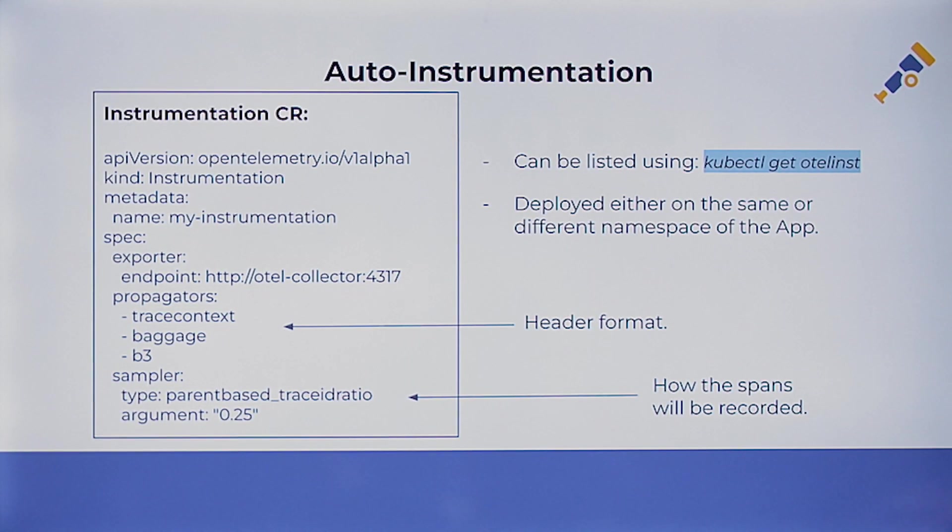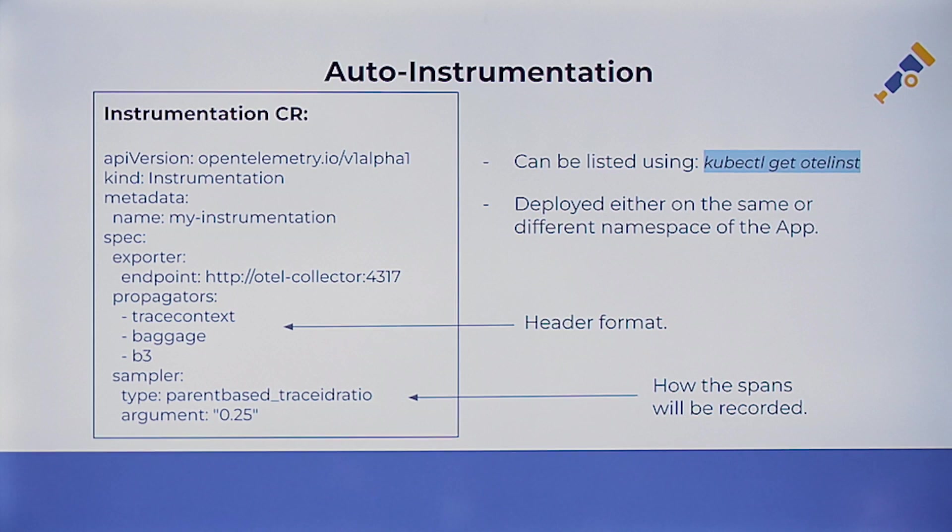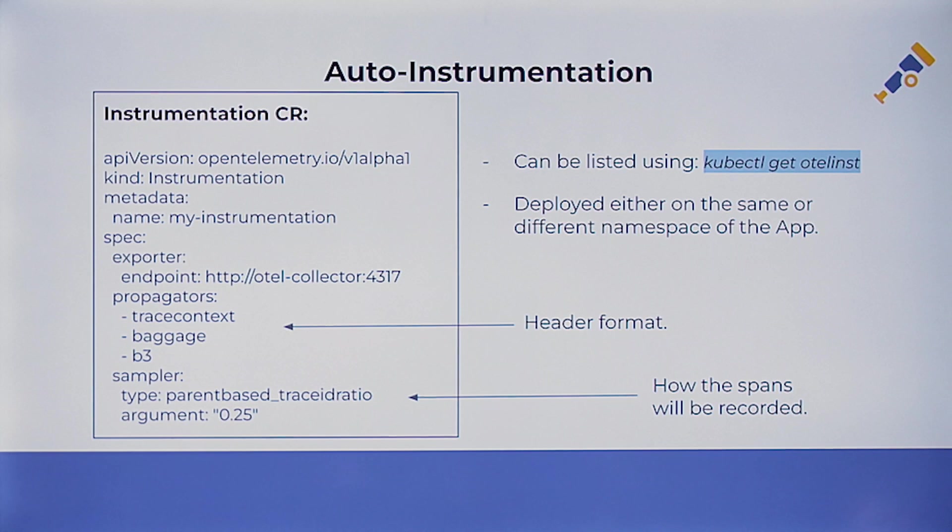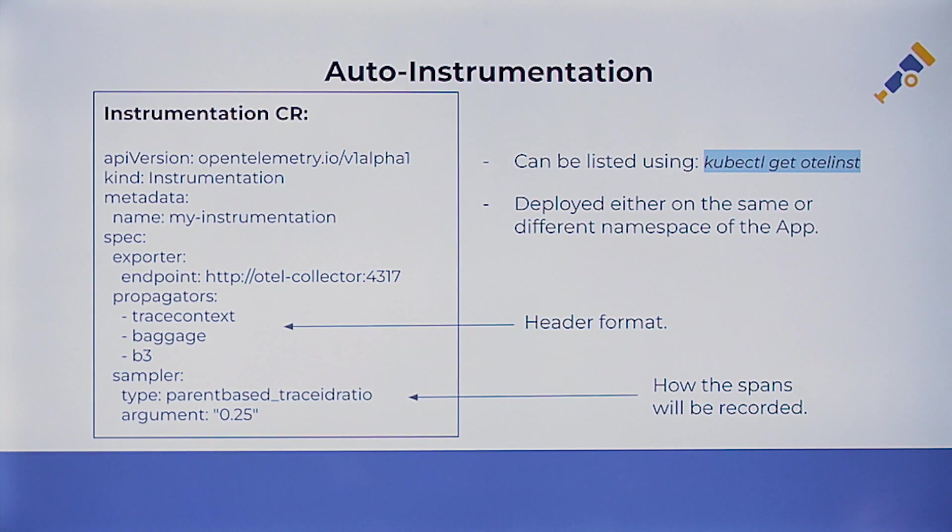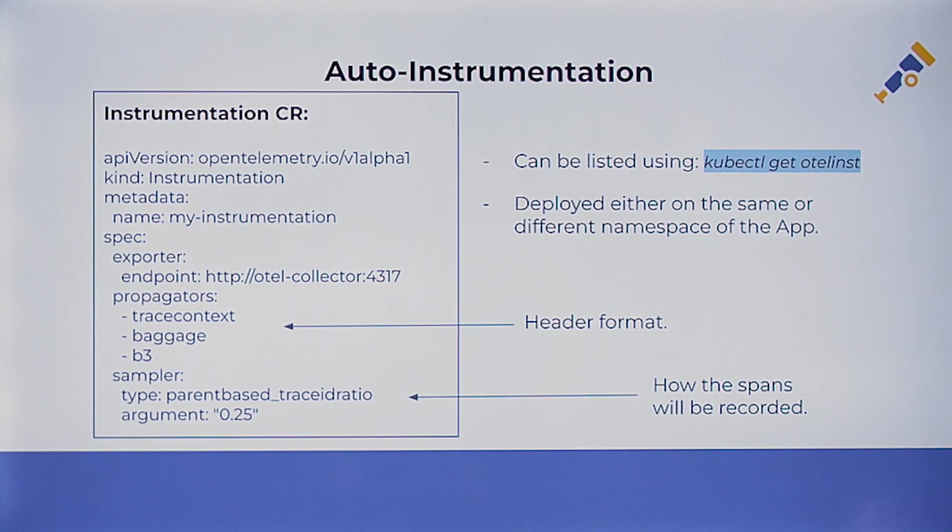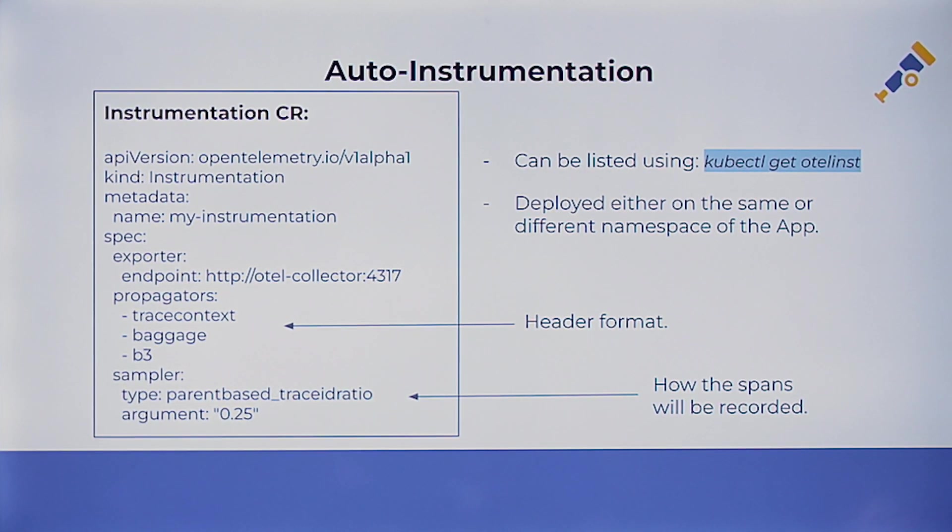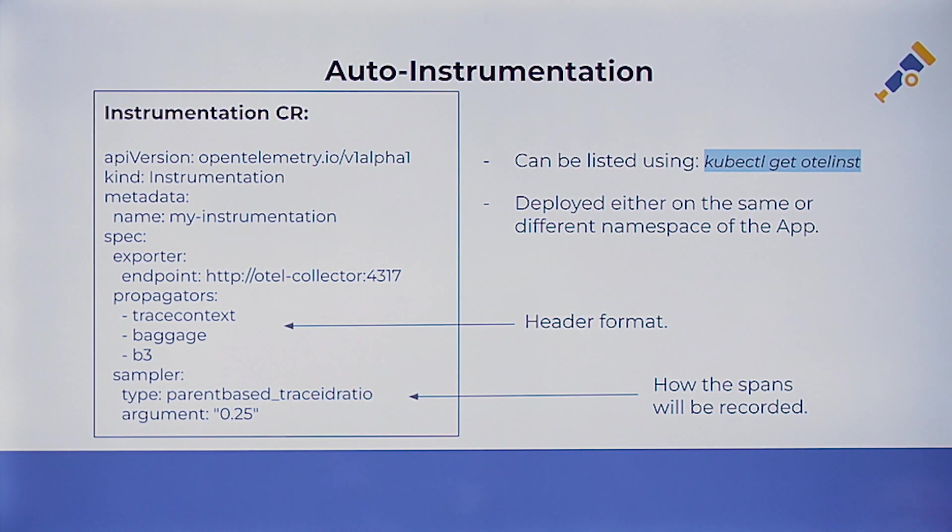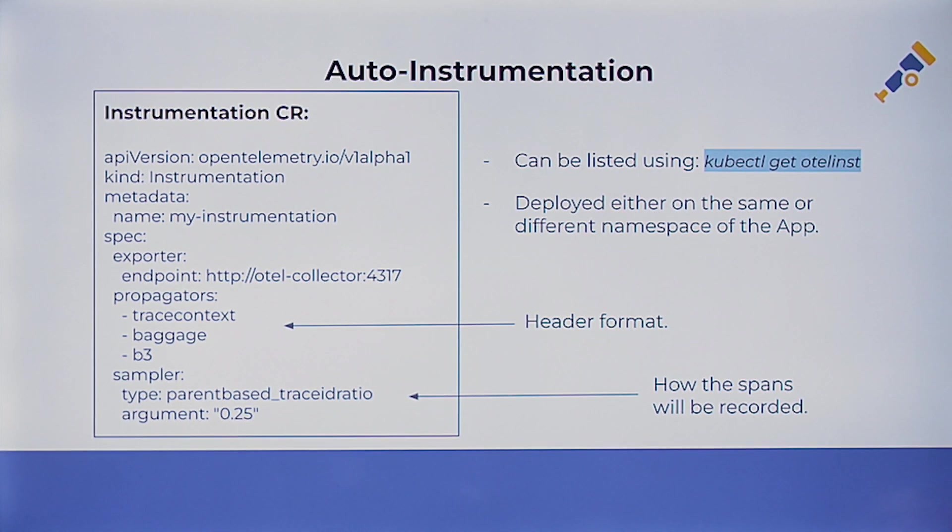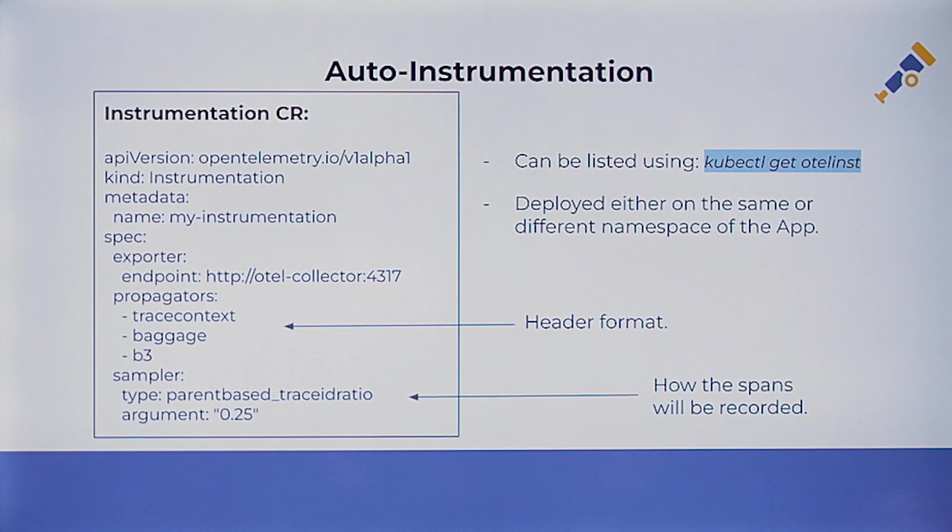So this is a code snippet about the instrumentation custom resource. You have on the spec section, like the exporter, propagators, and sampler. And the endpoint, basically you have to put the address of your collector. Because this OpenTelemetry can be in another Kubernetes cluster, not in the same. And the propagators also, you have these different propagators that is basically the header format defined by the W3C or the B3. You could define different header formats for your data. And how the spans will be collected, you can define on the type of the sampler section.